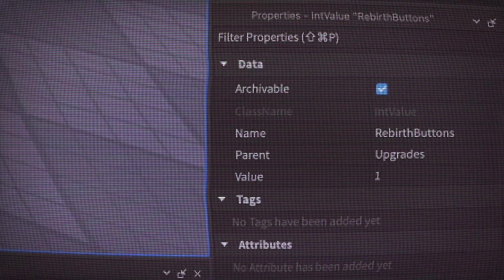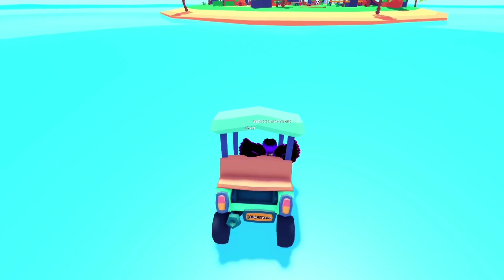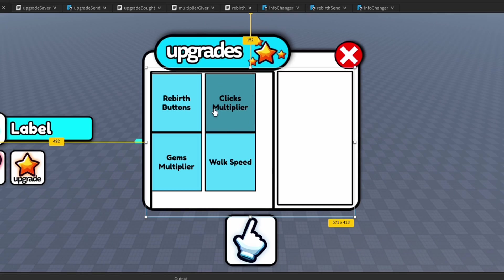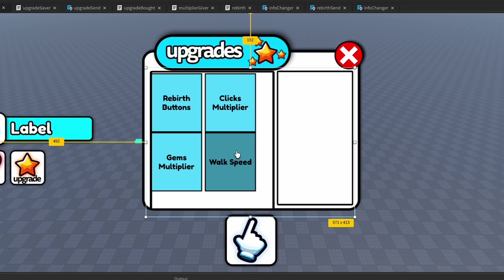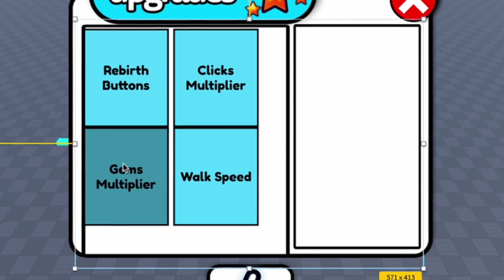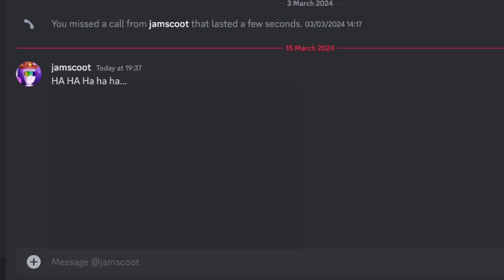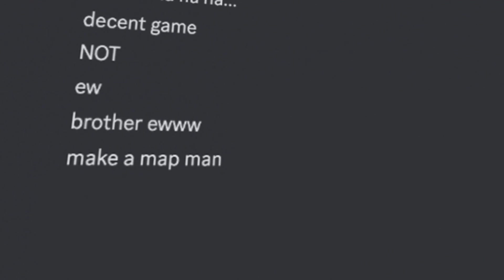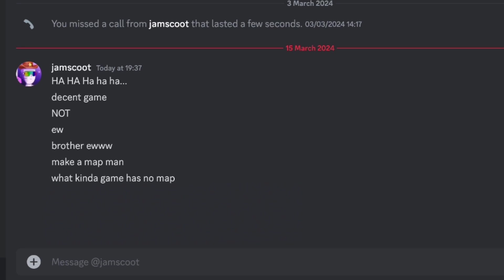You guys remember when I said we'd add the actual upgrades soon? Well, I kind of did it. I added a clicks multiplier which increases the amount you click for every click, which is good for progression. I added a walk speed upgrade, cause why not, and I added a gems multiplier to increase the amount of gems you get per rebirth. Someone in the comments called it a decent game — not — and told me to make a map. Fair enough, I should probably do that. What kind of game has no map?